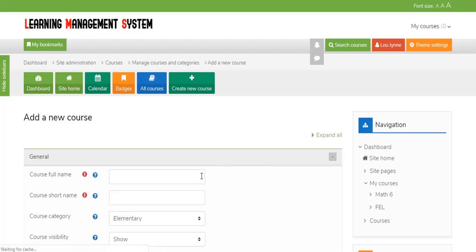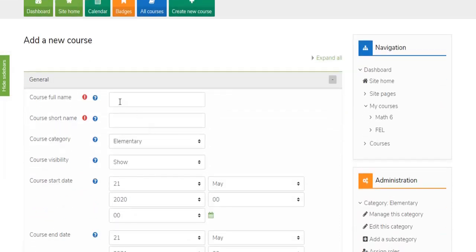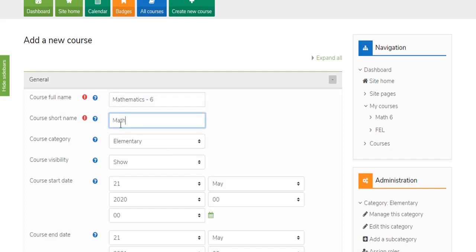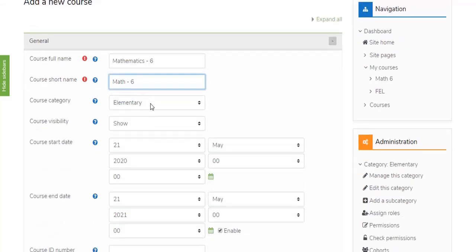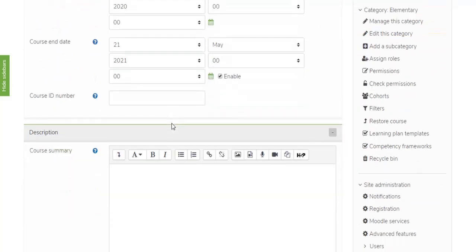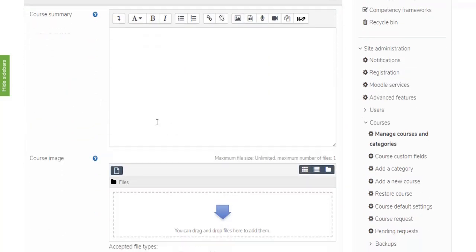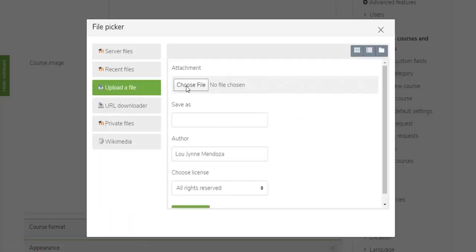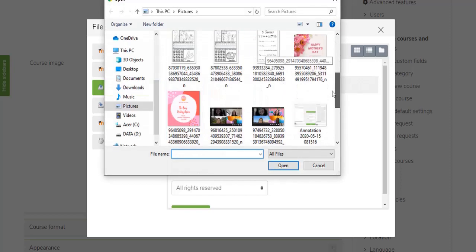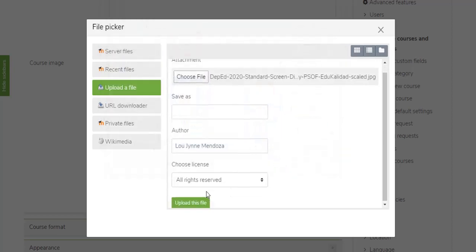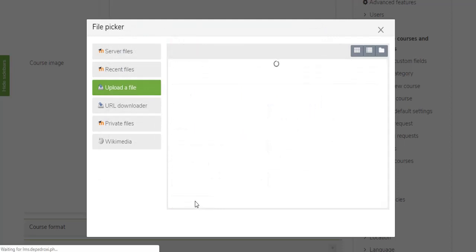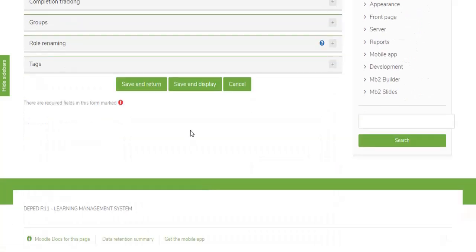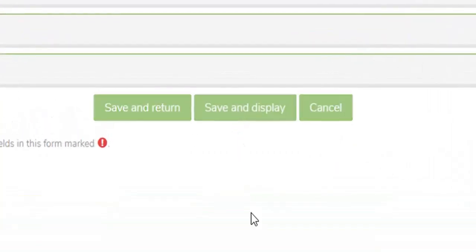Complete the Add a New Course form with full details of your new course. You can also add your course image. Once you've completed the form, click the Save and Display button.